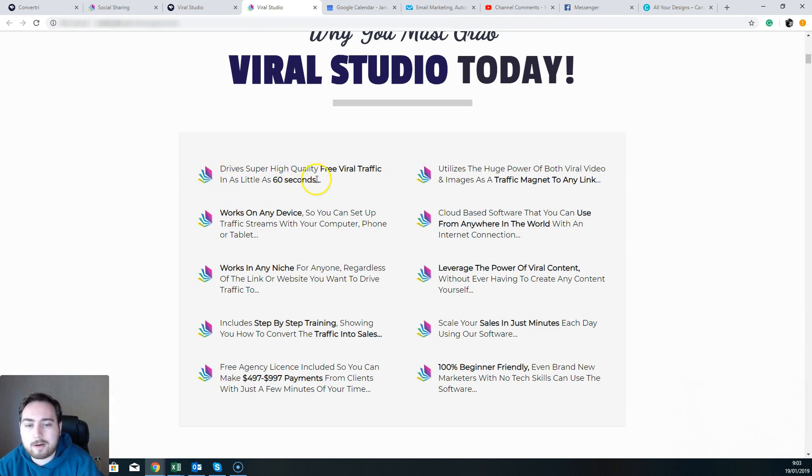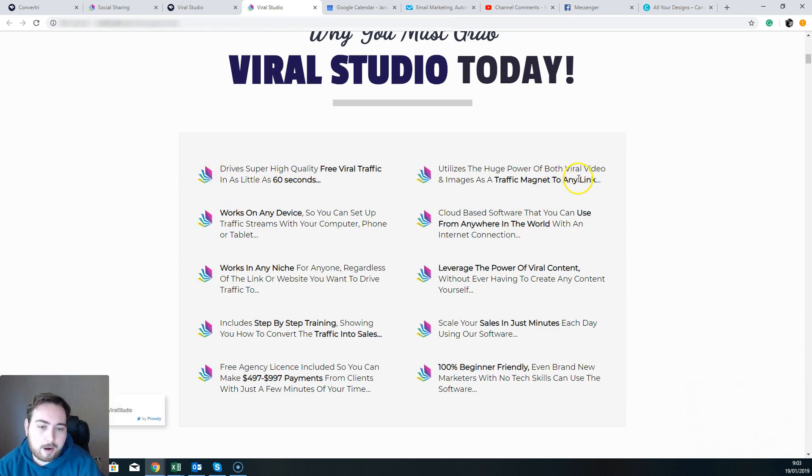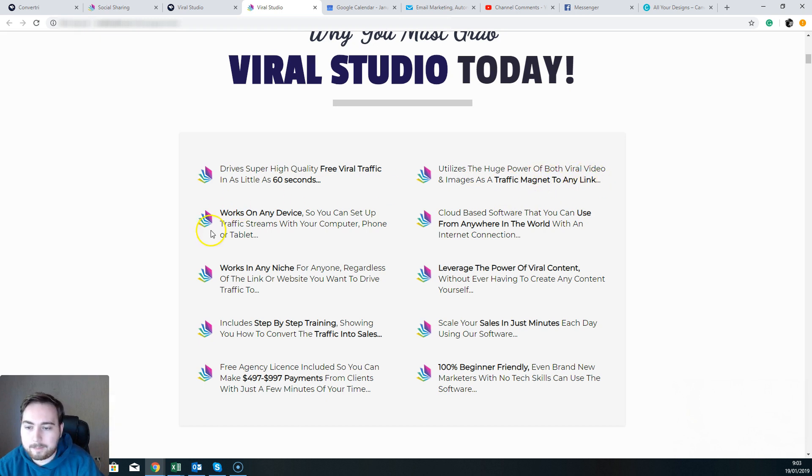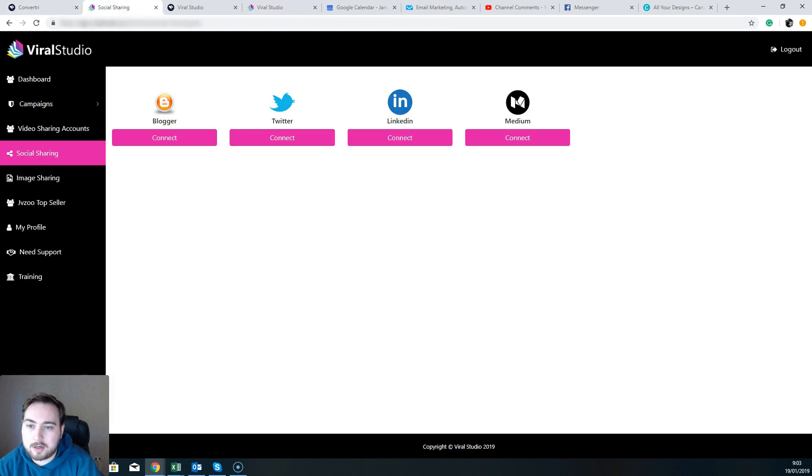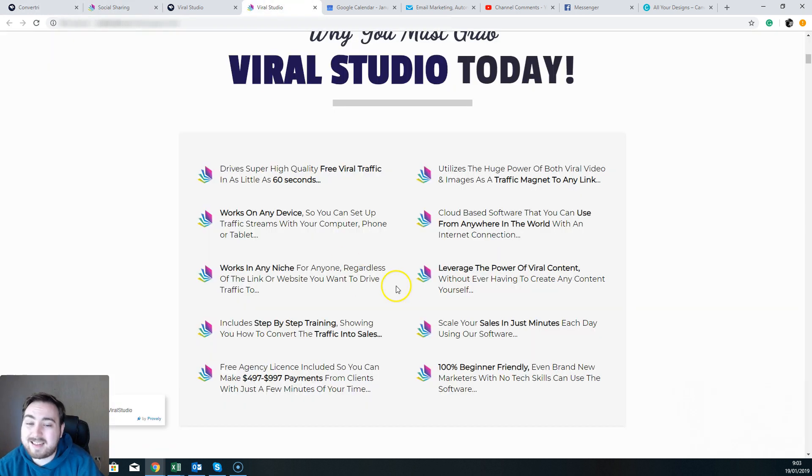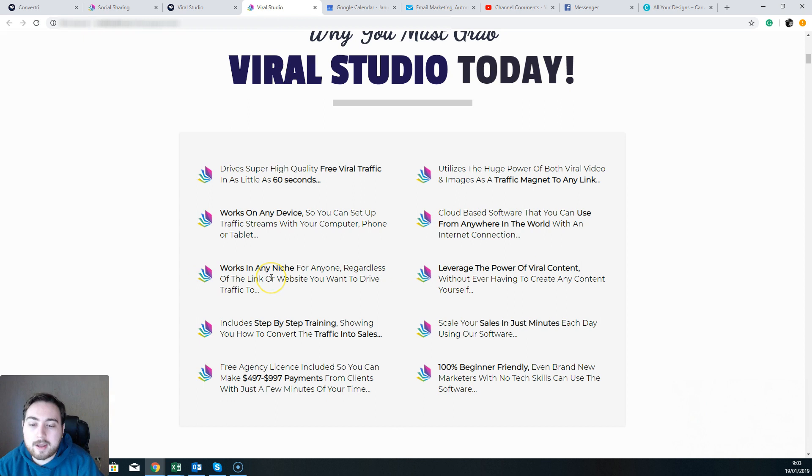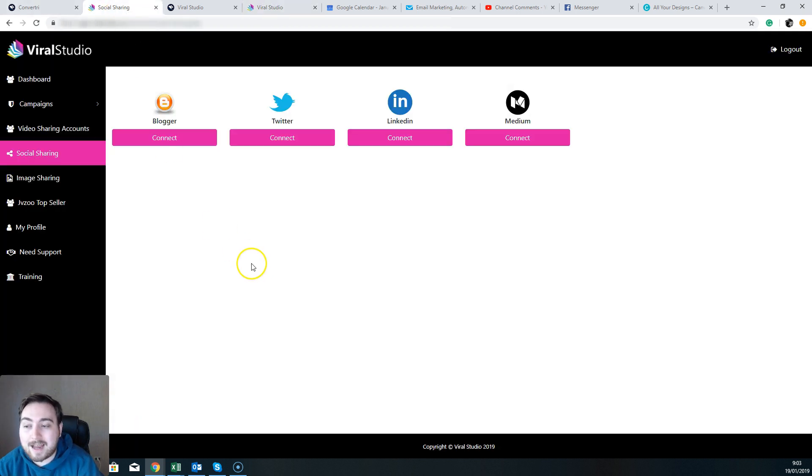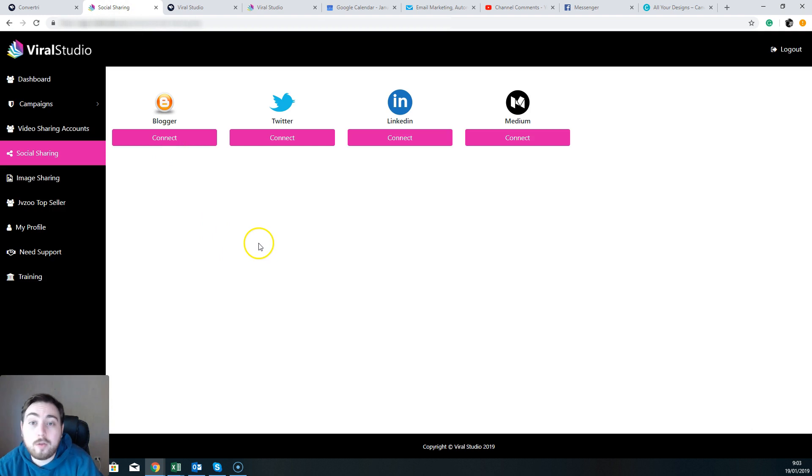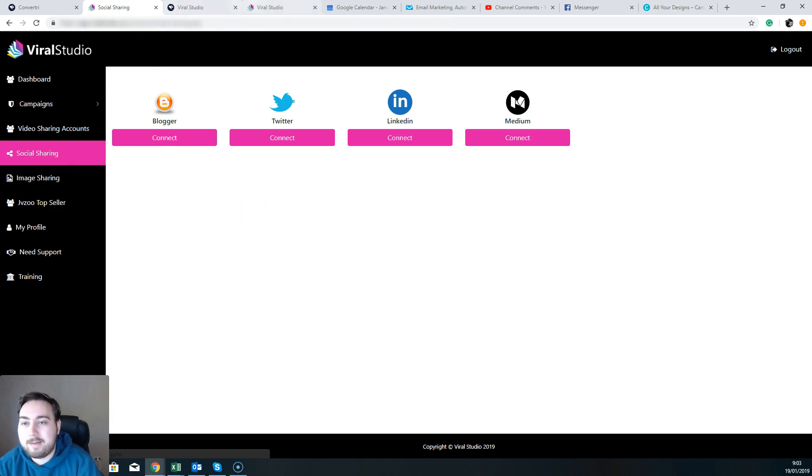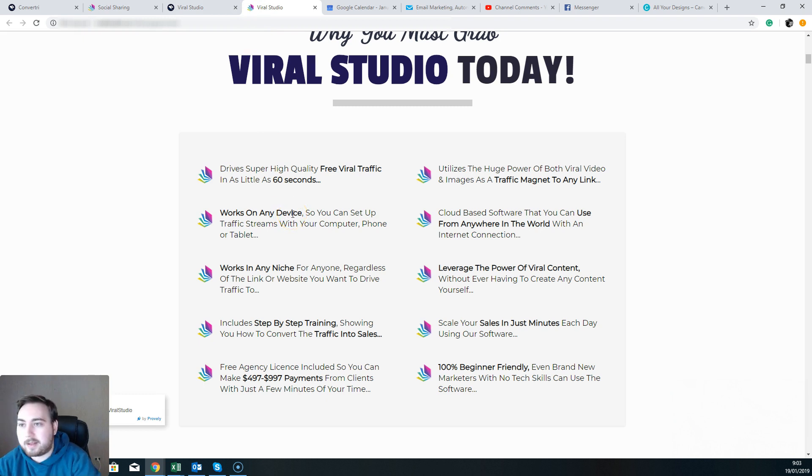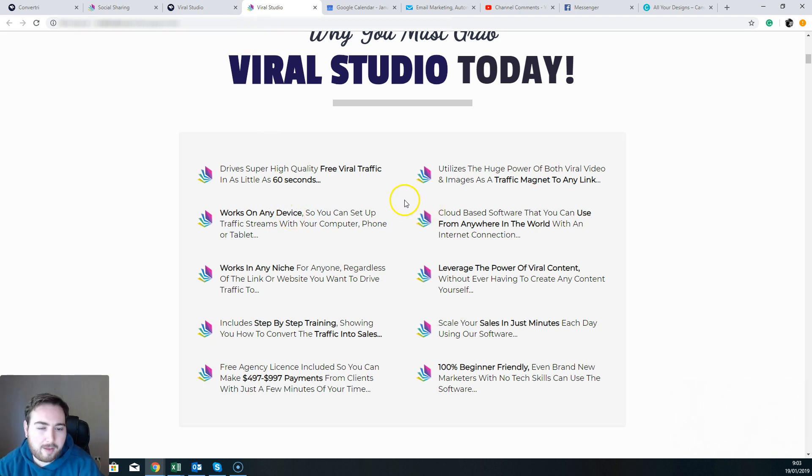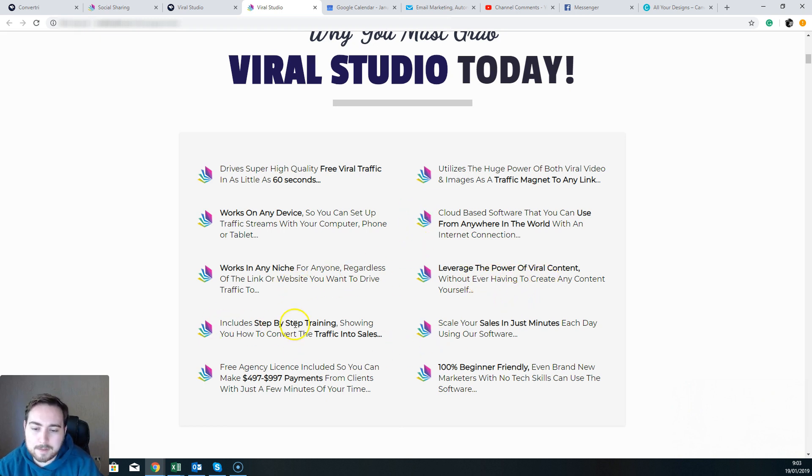So what is it going to be able to do? So we've got drive traffic, we've talked about that. Utilizes the huge power with viral video and images as a traffic magnet to a link—yeah. Works on any device—yeah guys, so this is just an internet plug-in, there's nothing to download, nothing to install, so cloud-based. Working in any niche—yeah, this is not just exclusive to internet marketing niche. And in fact I believe it's going to work better in other niches and particularly with things like image sharing and obviously using my Pinterest training and things. That's going to work better for ecom stores, for all of that type of stuff as well.